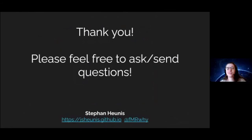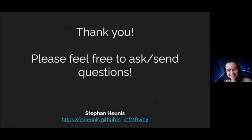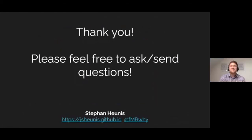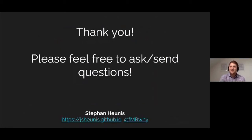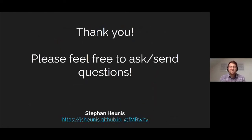An attendee comments that it's the first time they've seen a TikTok video in a talk. Stefan responds that perhaps that's also a takeaway — watch some TikTok videos, but don't get addicted like he is. Though if it shows you that billionaires are wealthy beyond imagination, it's fine to get addicted for a short while.